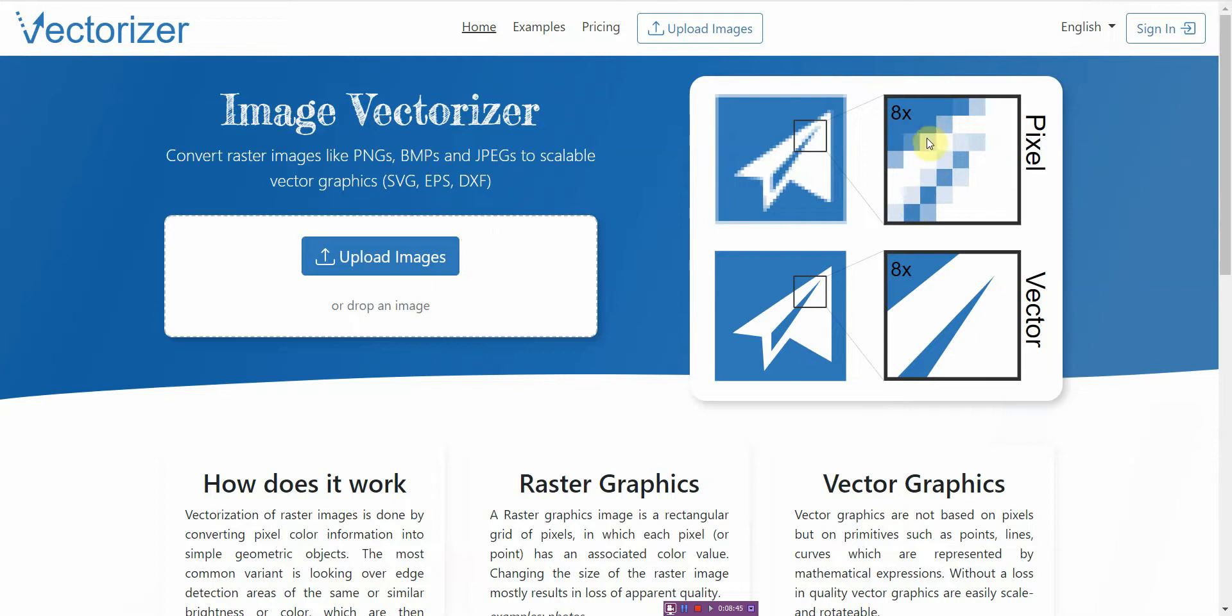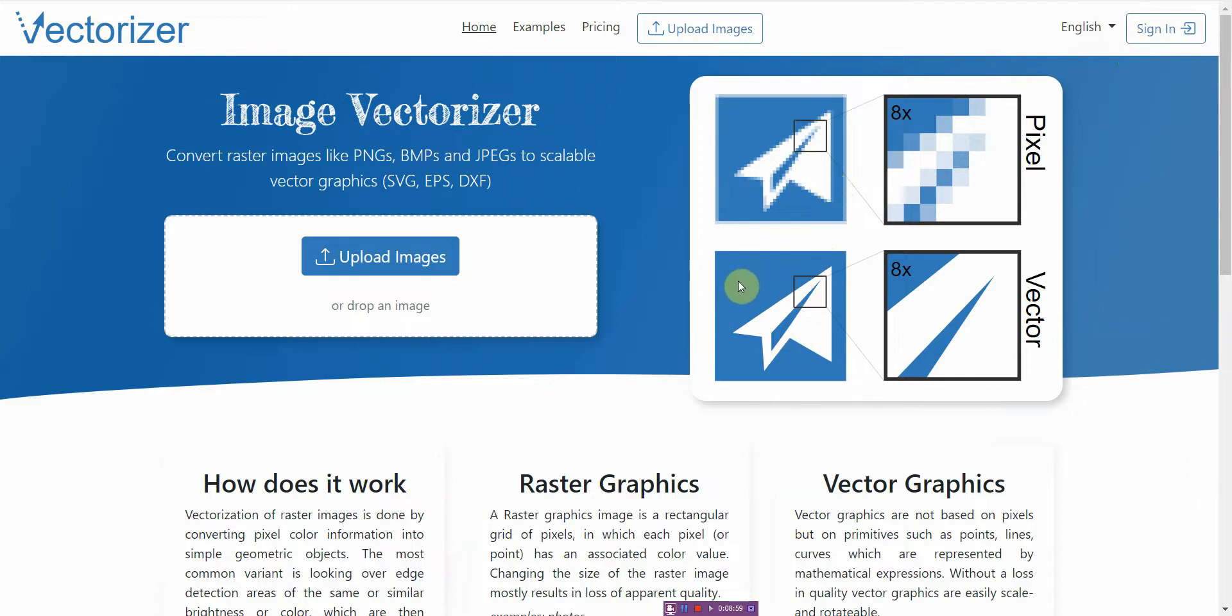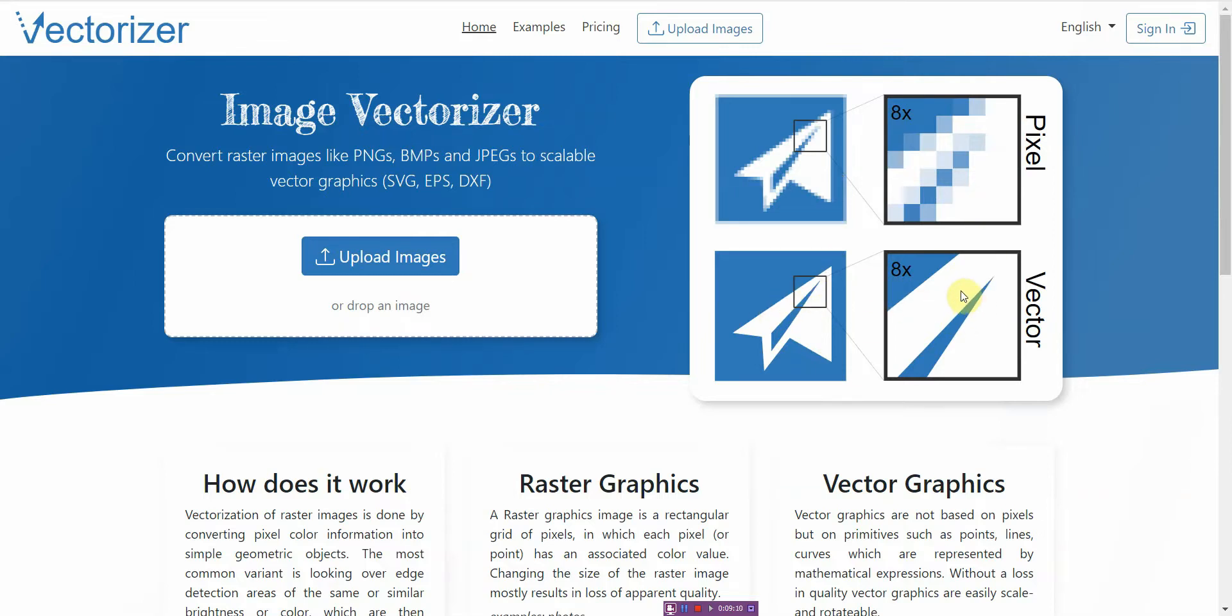But what this does is it takes that image and then converts it into a vector image so you can scale it to a large size. And since it's a tool and it's not perfect, for best results I recommend using like maybe two-tone simple clearly defined high contrasting images, nothing like too fancy. Otherwise when it converts into a vector it might not hold up well when you enlarge it. So that's Vectorizer.